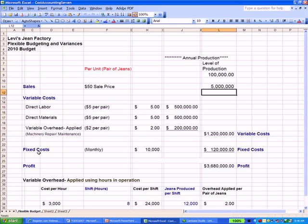Adding up all the per-unit figures multiplied by the level of production gives us $1.2 million in variable costs. Then we have fixed costs — rent or a mortgage on the factory, utility costs, and other fixed costs — which total $10,000 monthly, or $120,000 annually. Sales less variable costs less fixed costs gives us a profit of $3.68 million.